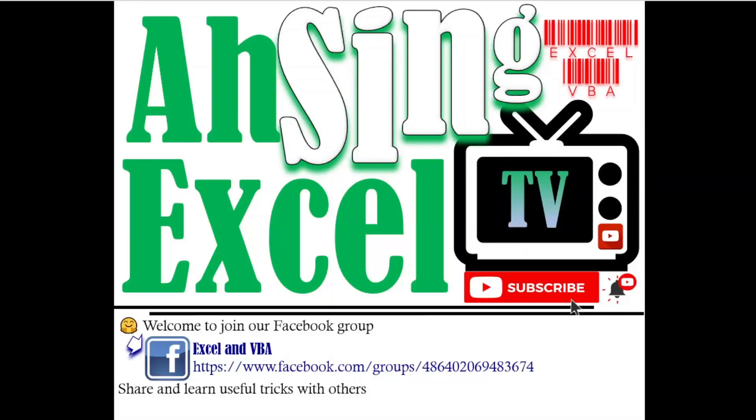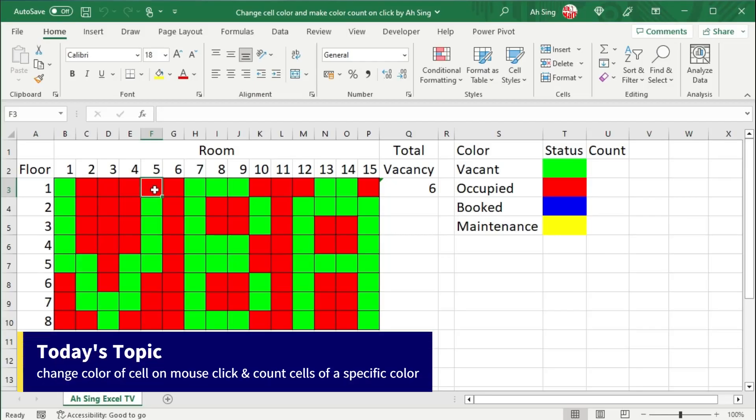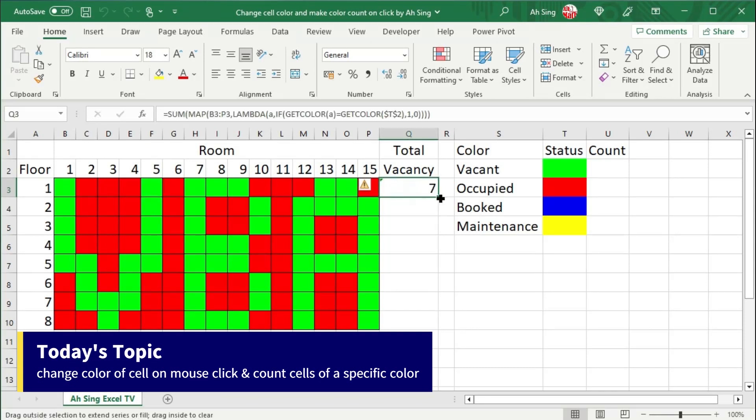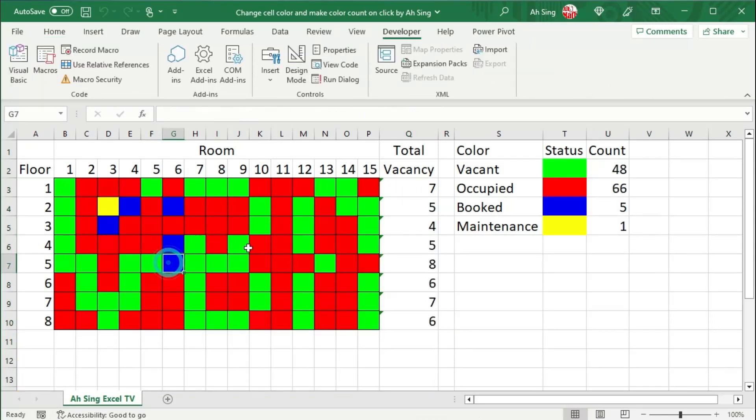Hi, this is Arsene. You are now watching ArseneXL TV. Today I would like to show you how to change color of a cell on cell click, at the same time perform color count. In this video, I'm going to use the availability of room as the example.